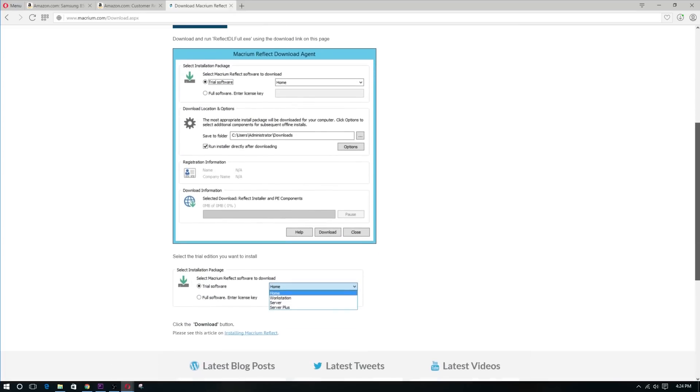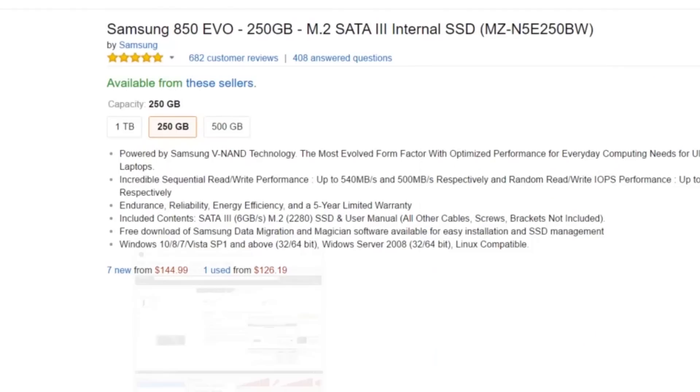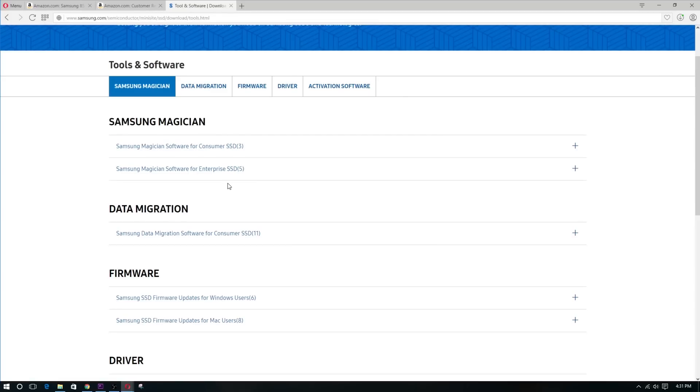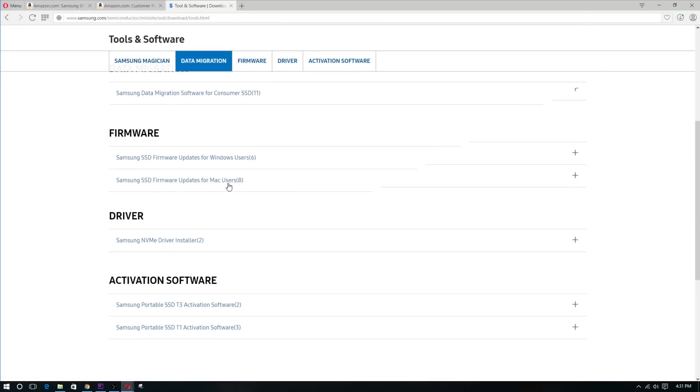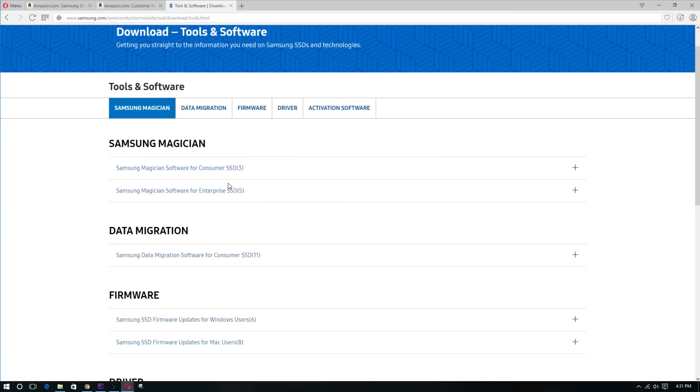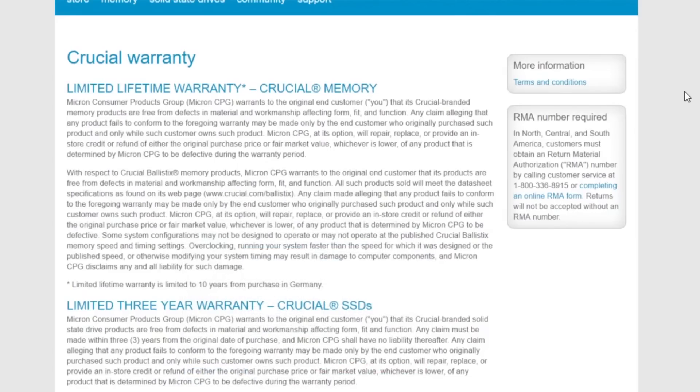And now here's where we come to the Samsung EVO 850, which states that the SSD is fully compatible with Windows 10 and pretty much works right off the bat with the appropriate cloning software that can be downloaded free. It is also stated that the SSD drive comes with a 5 year limited warranty as opposed to Crucial's 3 year limited warranty.